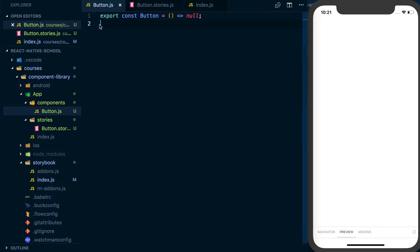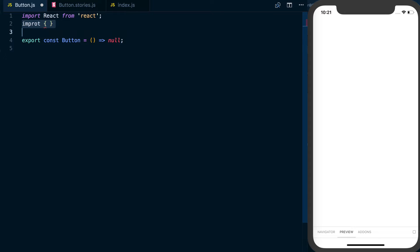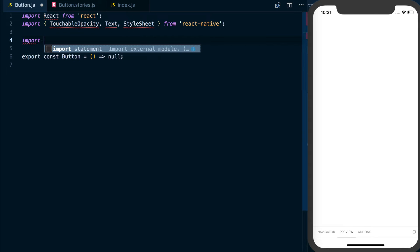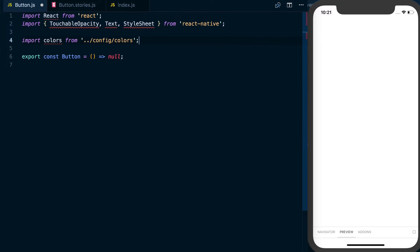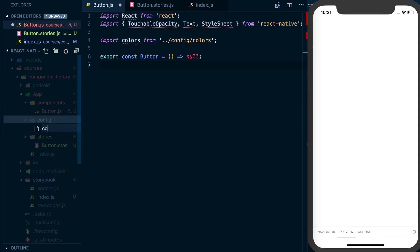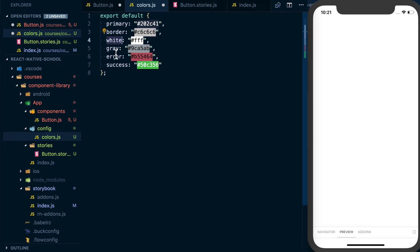I'm going to move a bit fast through actually building this component, but I will explain as I go. A few things I need to import are React, and from React Native: TouchableOpacity, Text, and StyleSheet. I'm also going to import colors from dot dot forward slash config colors. I haven't created that file quite yet — let's go ahead and do that now with a few default colors for this sample application. This is going to be a child to the app directory. I'll say config, then colors.js. In here we've got an export default with a primary color, border color, white, gray, error, and success — all things we'll use throughout this guide.